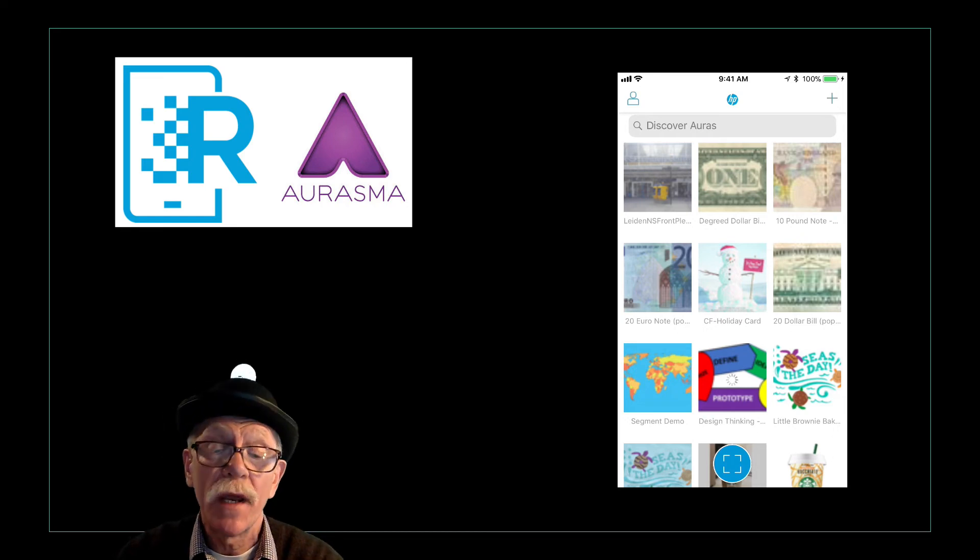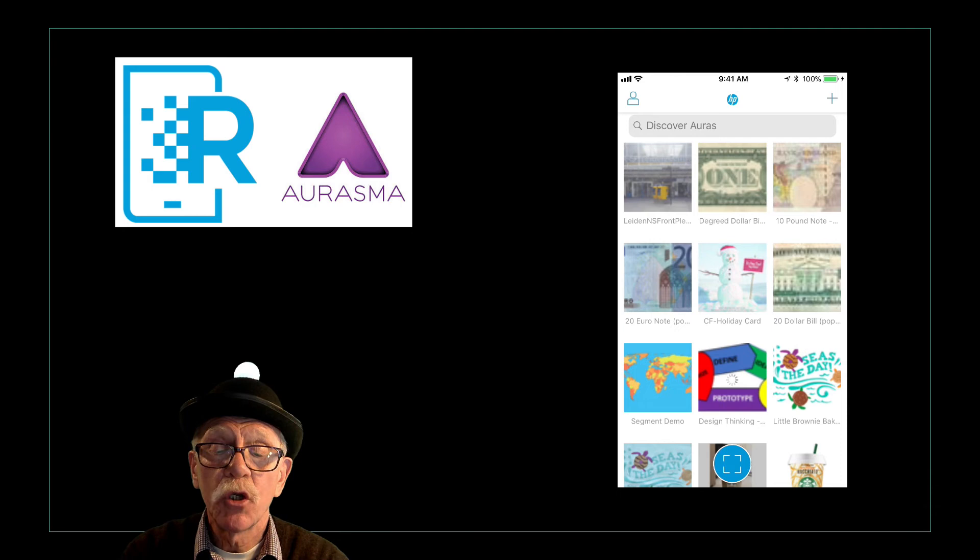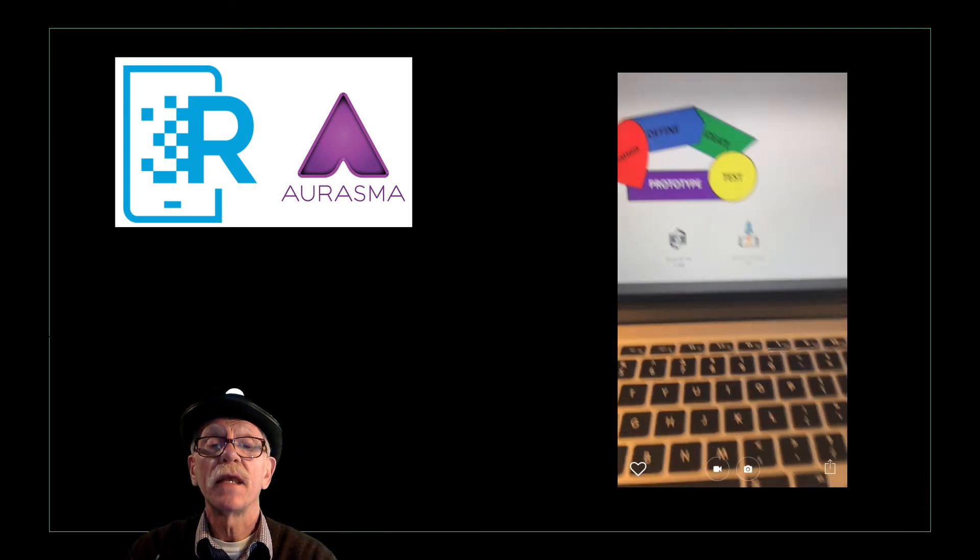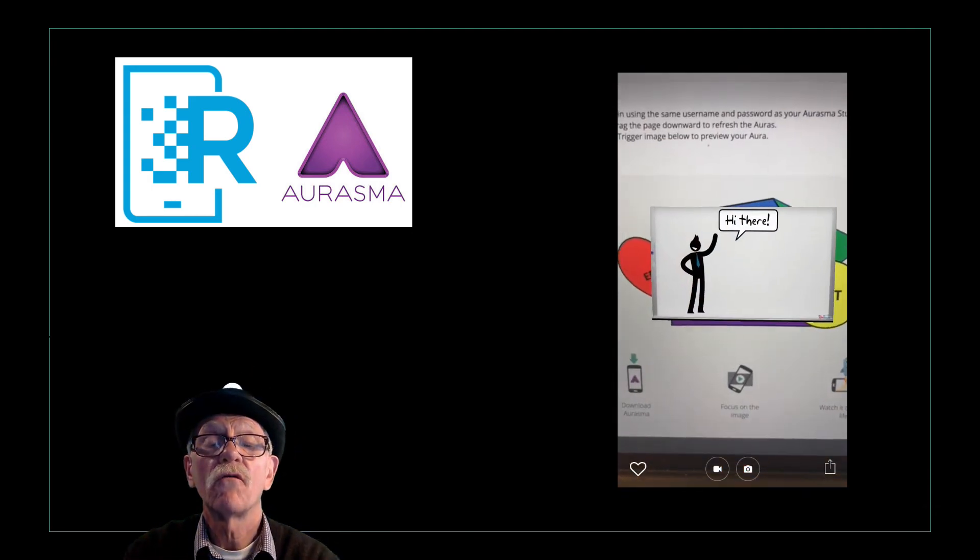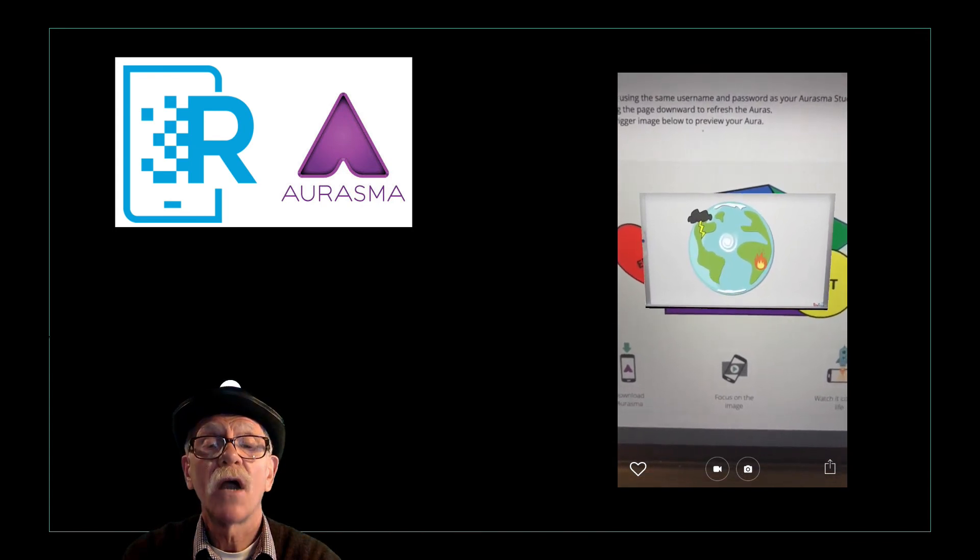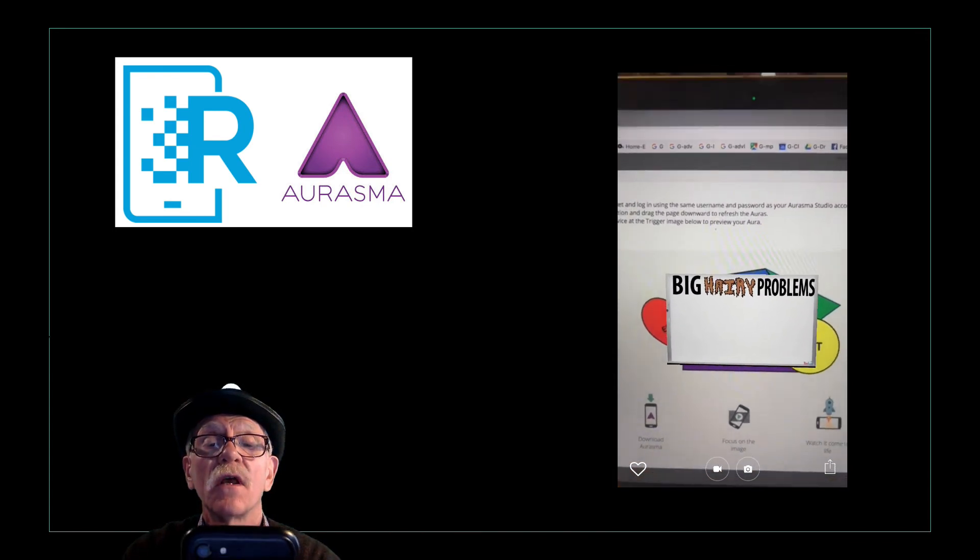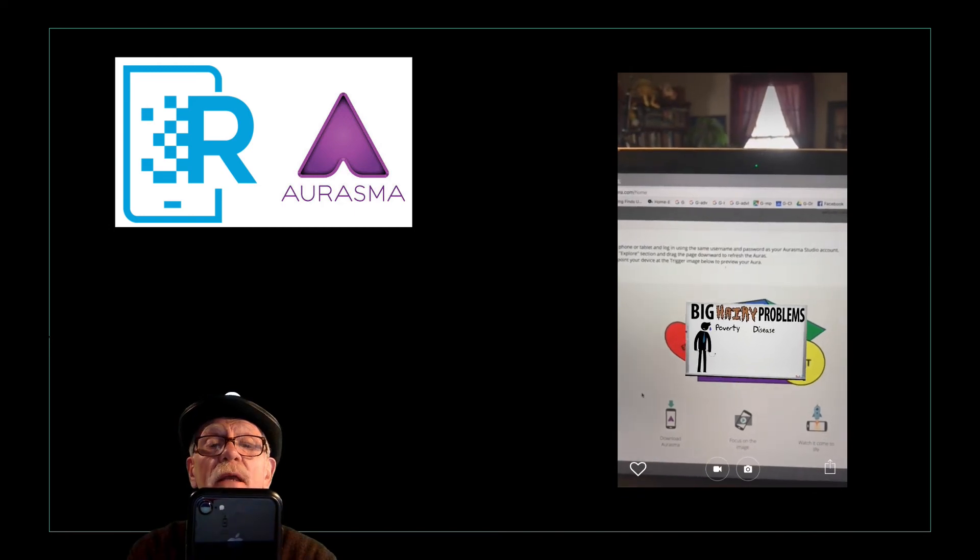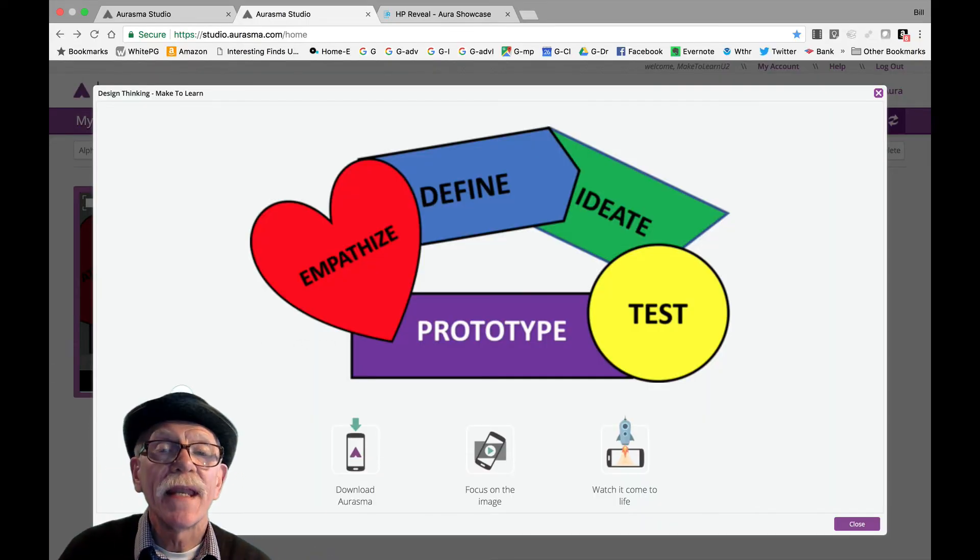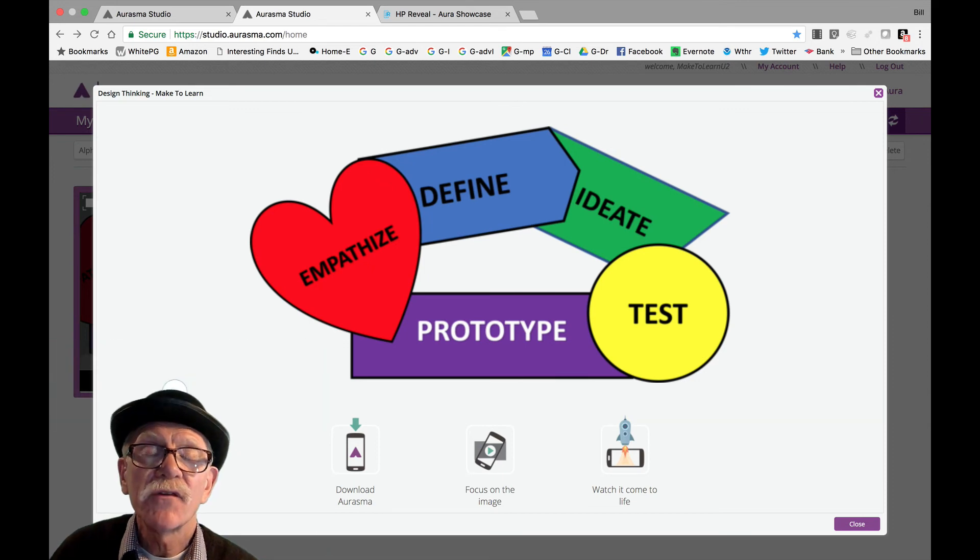So let's click on the blue button and line up the target. Hi there. Voila. Have you noticed that the world is full of problems? There are big, hairy problems like poverty and disease. There you have, creating an Aura in two different places, the app and online.